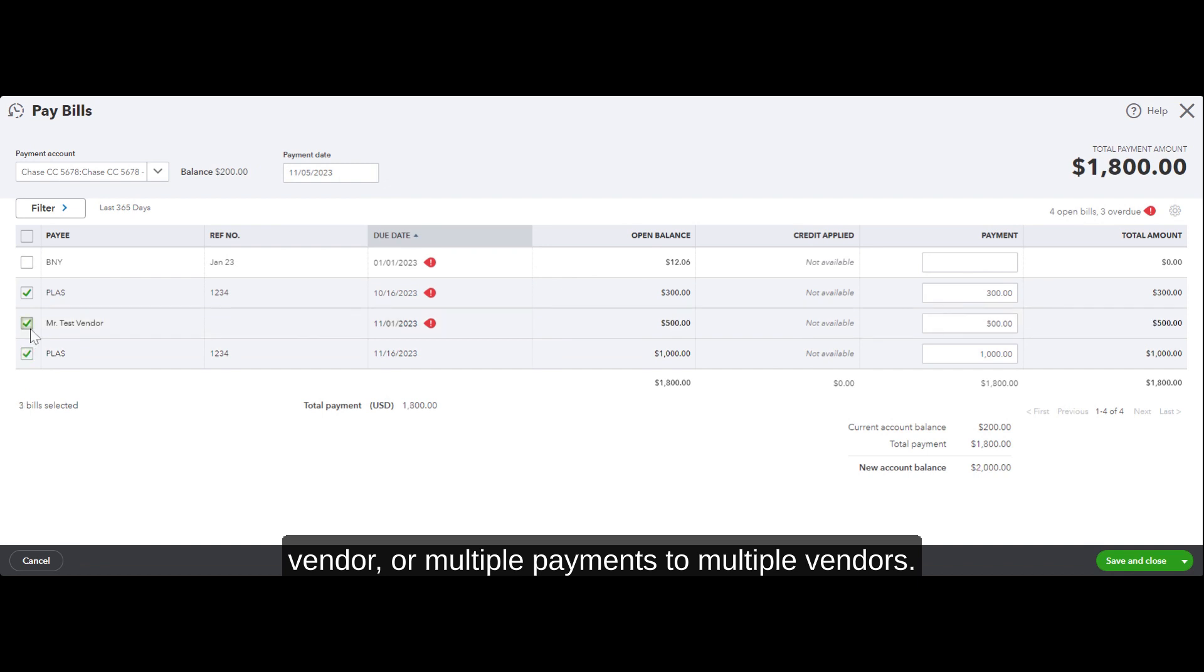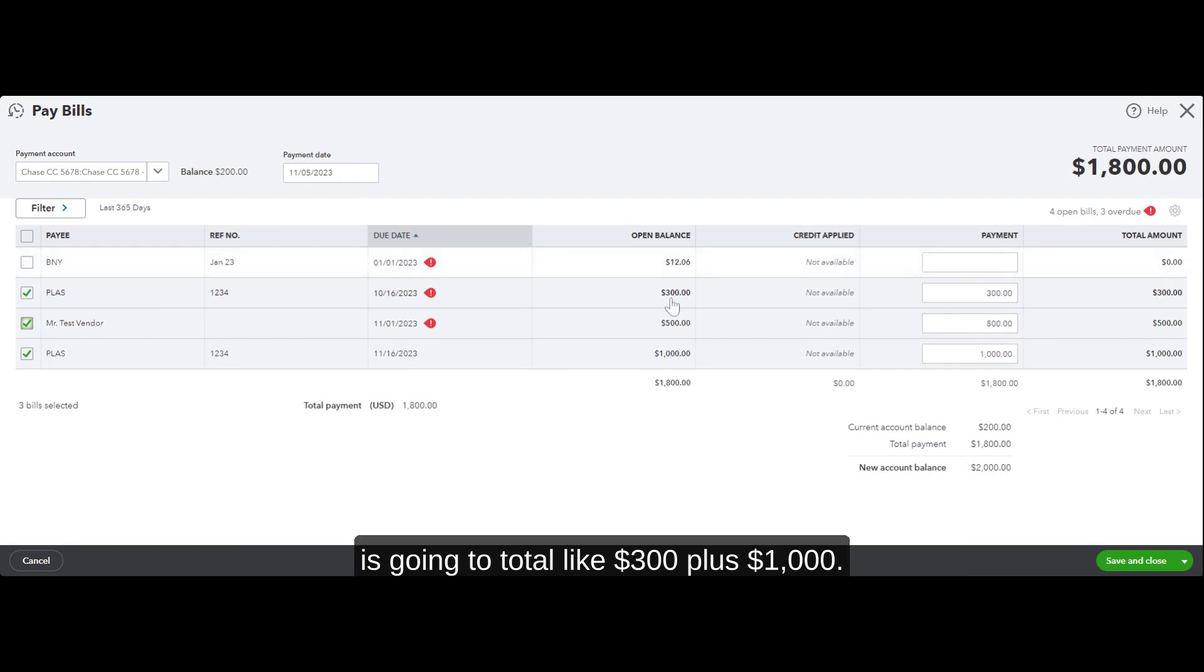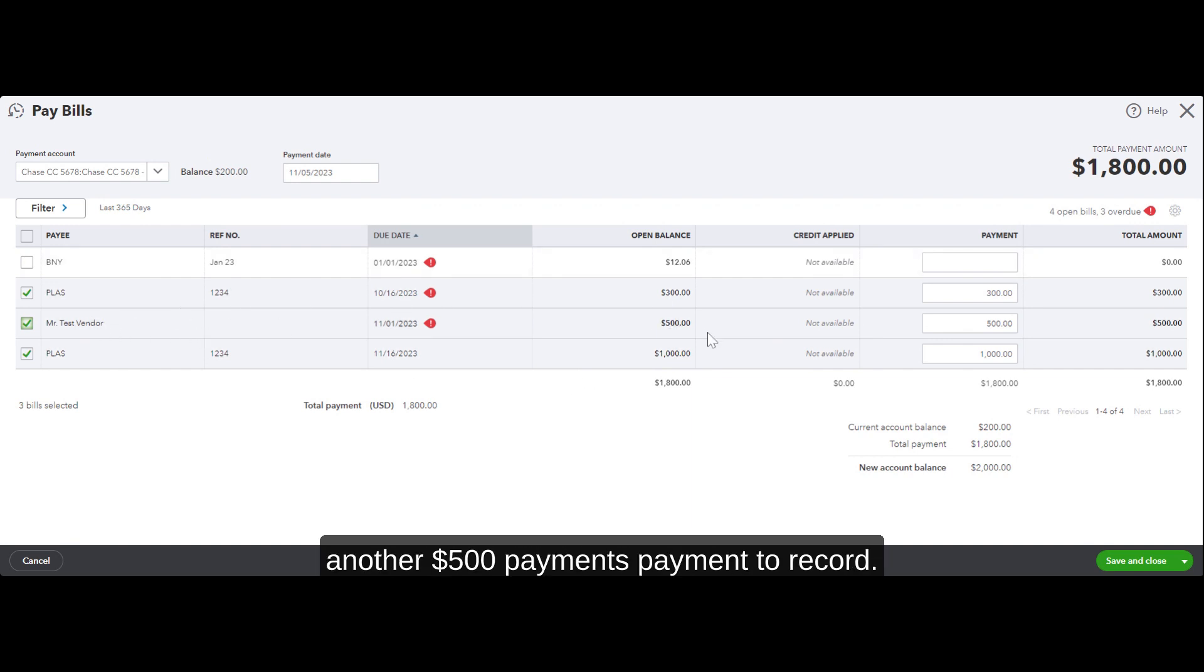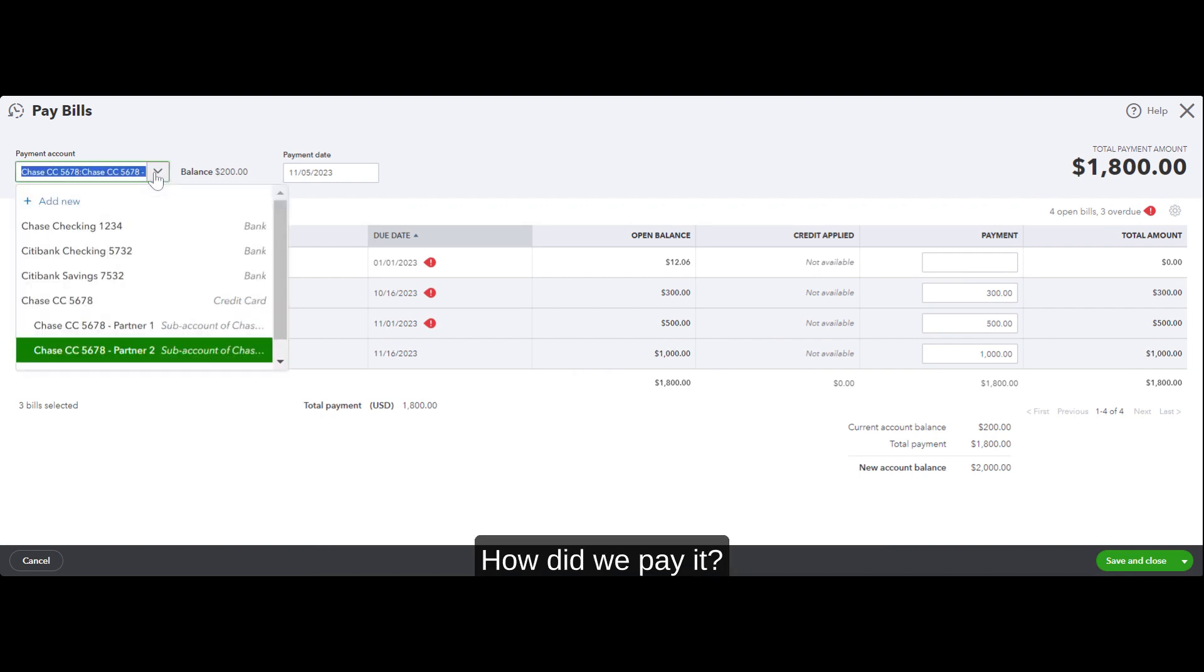You can also make multiple payments to multiple vendors. What we're doing is picking two payments for the same vendor, which QuickBooks is going to total like $300 plus $1,000. Let's say we paid two bills at the same time, and then this test vendor, we have another $500 payment to record.